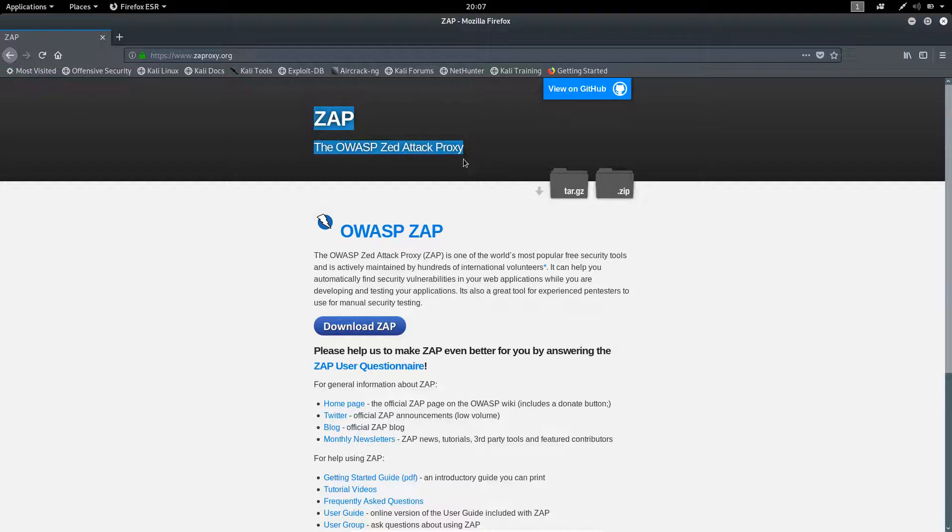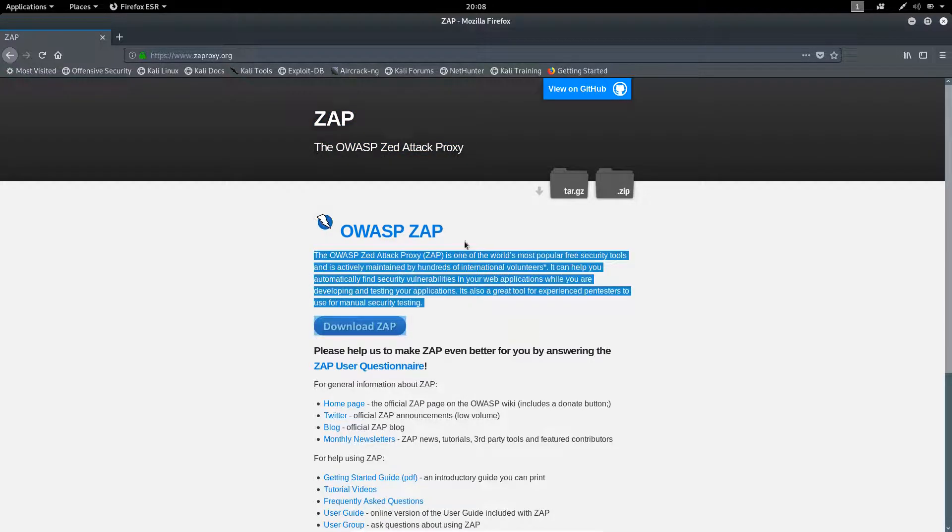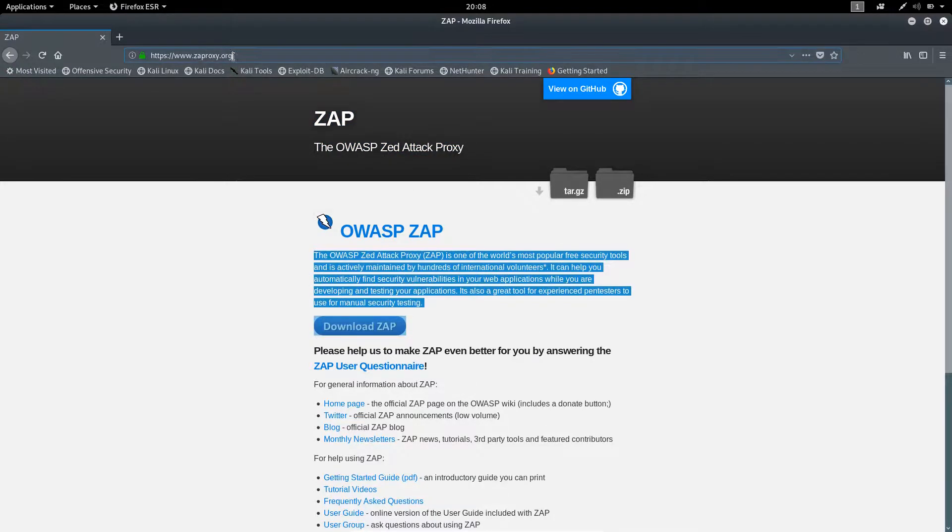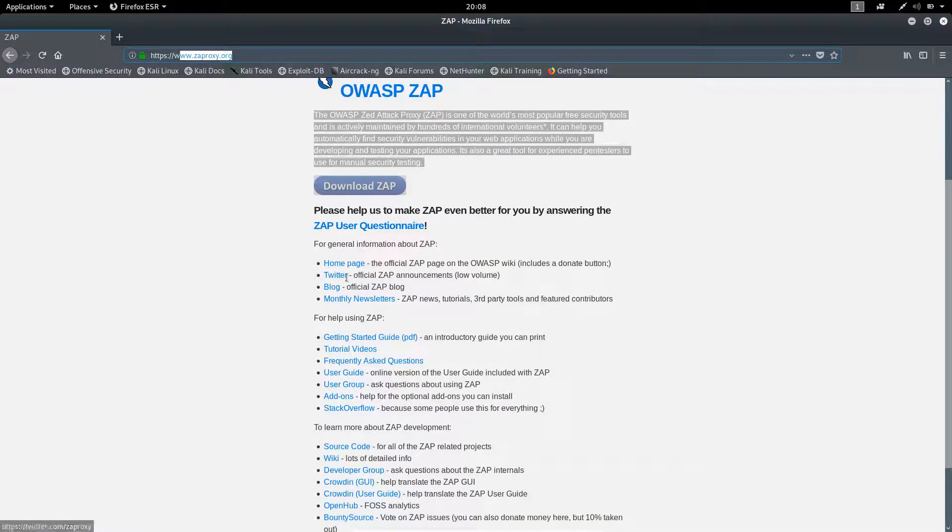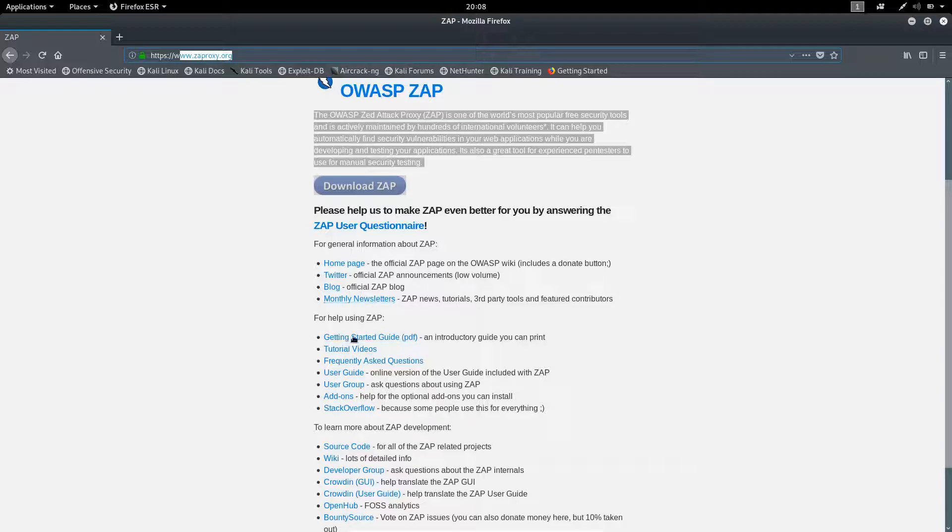If you are a developer, you can also contribute to it. You will find all the details on this page, like link to homepage, Twitter handle, blog, and much more.